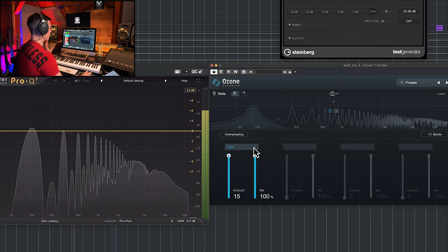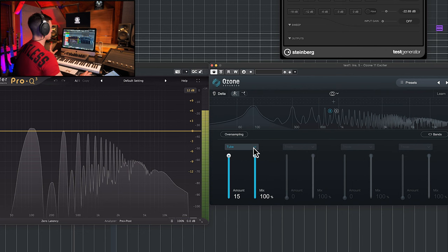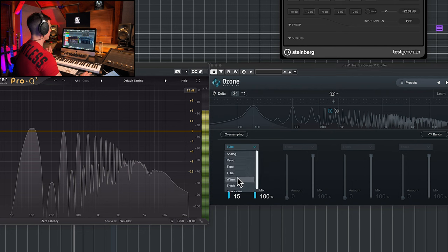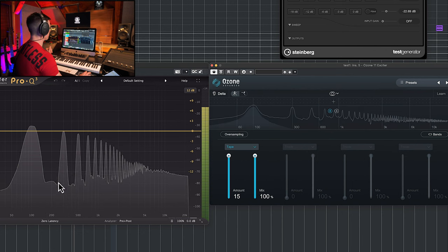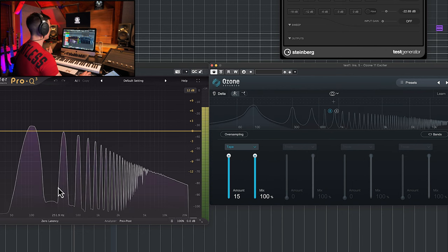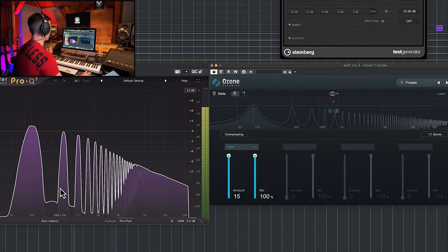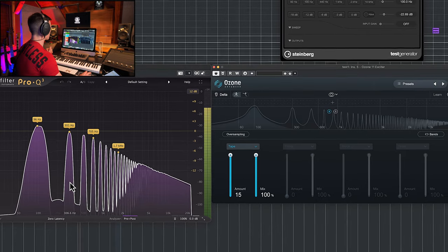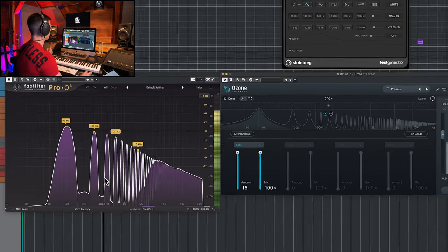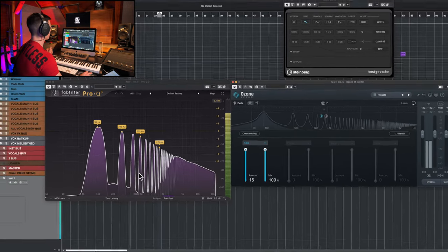So tube is more rich and complex, but you can go with tape saturation which will bring basically only the odd harmonics. You can see a spike at 300, 500, 700.